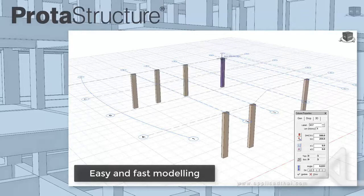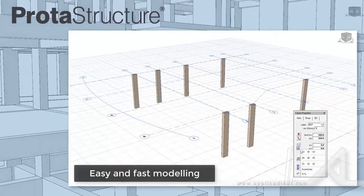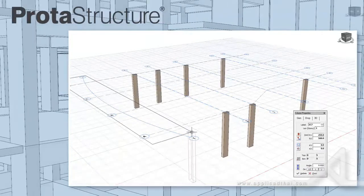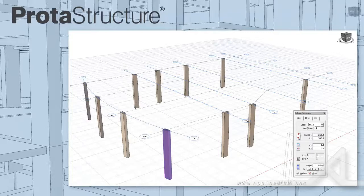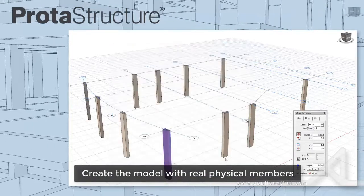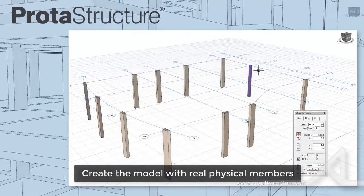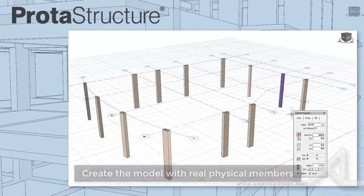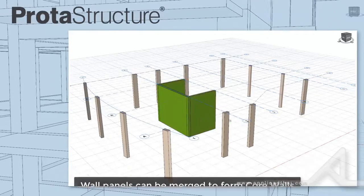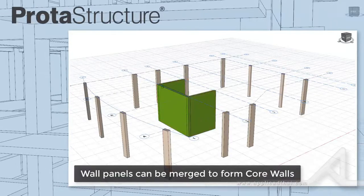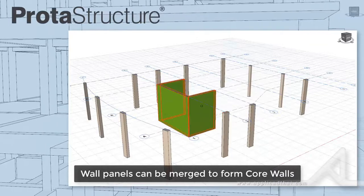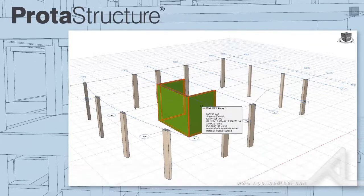We've made modeling easy in PROTA STRUCTURE by using real physical members with dynamic input. I can insert physical columns by picking a node at an axis intersection or windowing a region. Wall panels are inserted by picking two points. For efficient design, wall panels can be merged to form core walls.